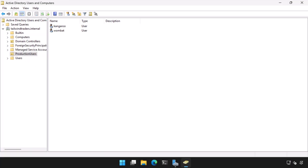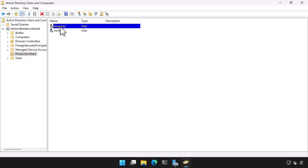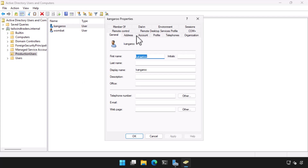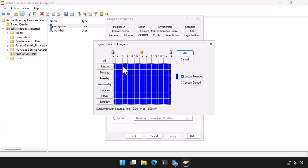The easiest way to configure logon hours is to edit an account's properties in Active Directory Users and Computers. Here I right-click on an account named Kangaroo. On the Account tab I select Logon Hours. This provides a graphical interface in which I can configure allowed and denied logon times. By default, blue represents that logon is permitted.